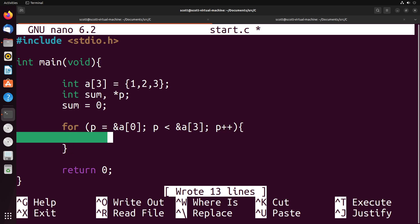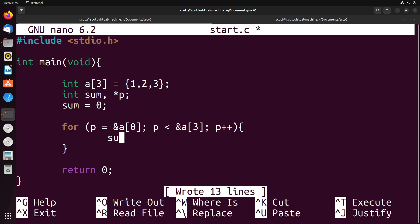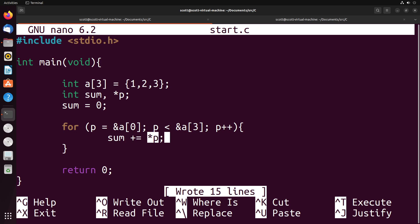And what this is going to do is it's going to continue to repeat until we reach the address of the third element inside of that array, and then we will stop. And then what we could do is if we wanted to add up all the elements inside of this array, we just do sum plus equals star p. This gets the value of the current value of the pointer, so it gets the current value of the memory address that we're at, and adds it to the sum.